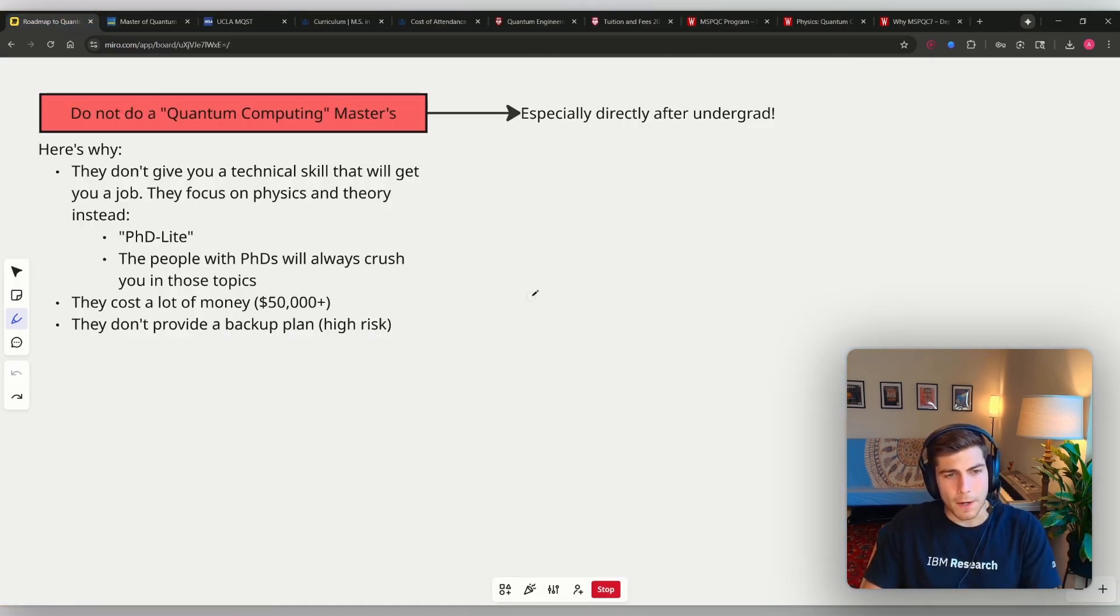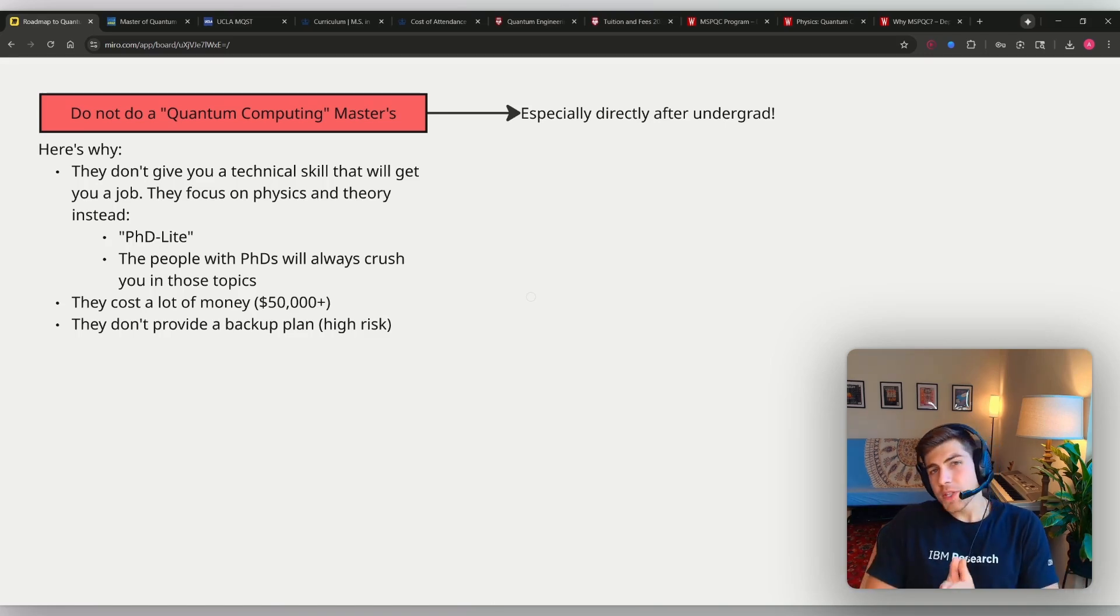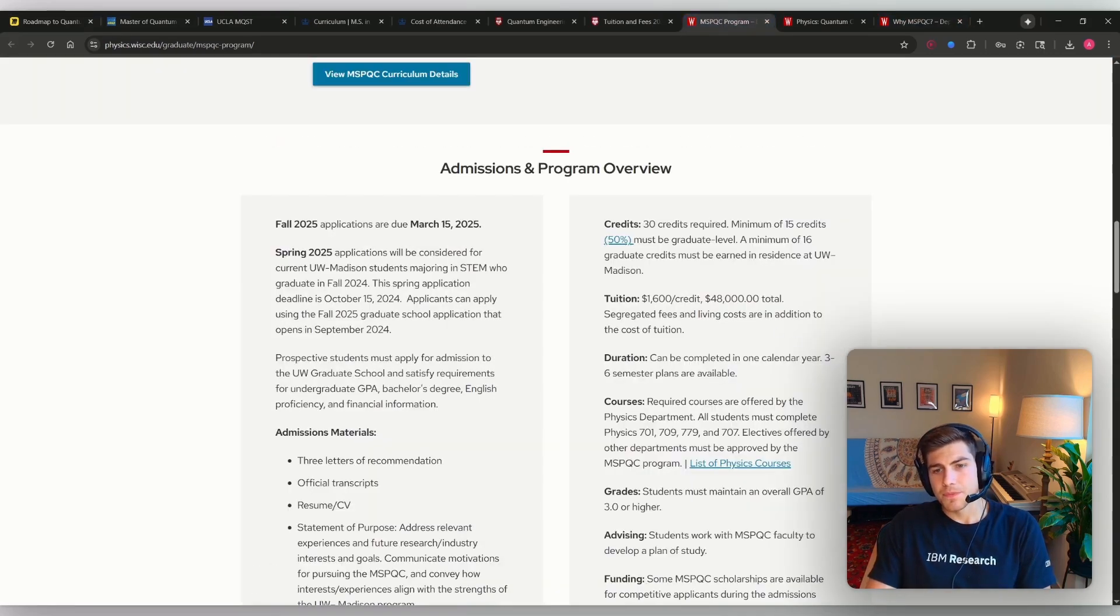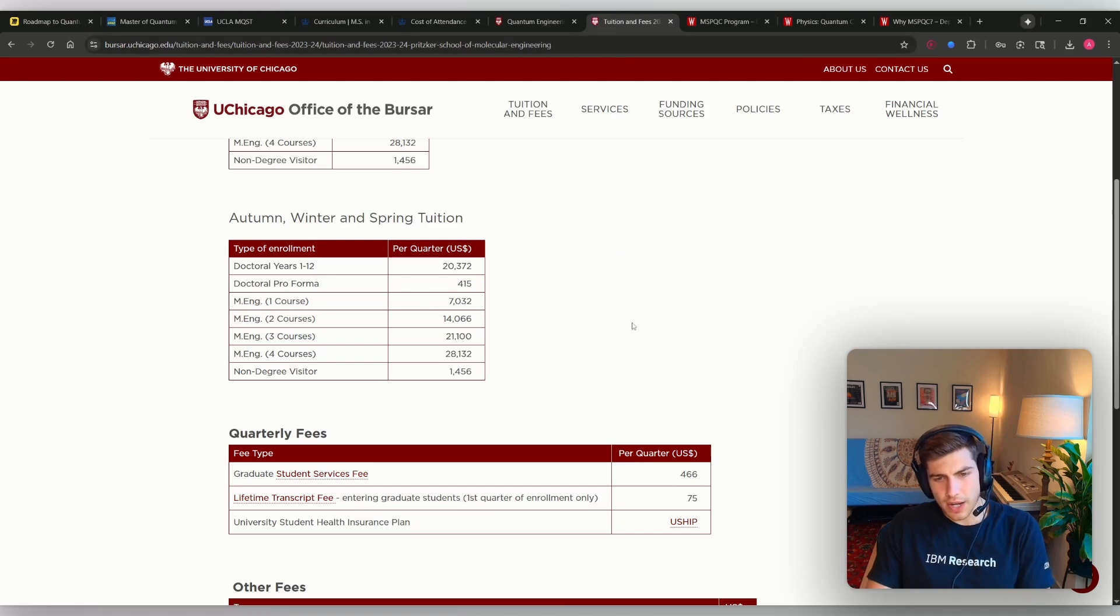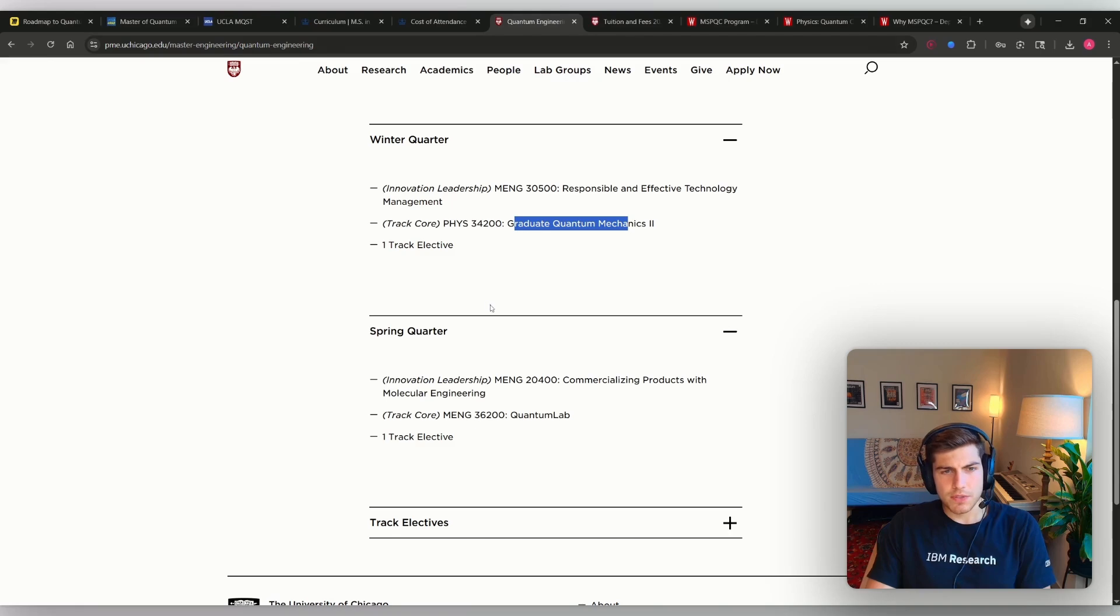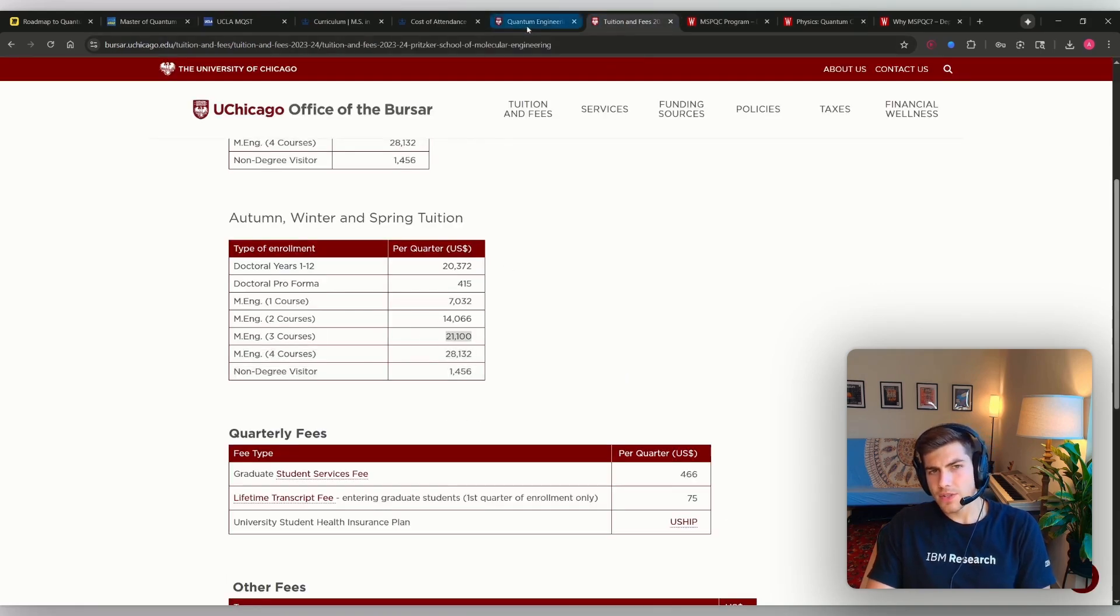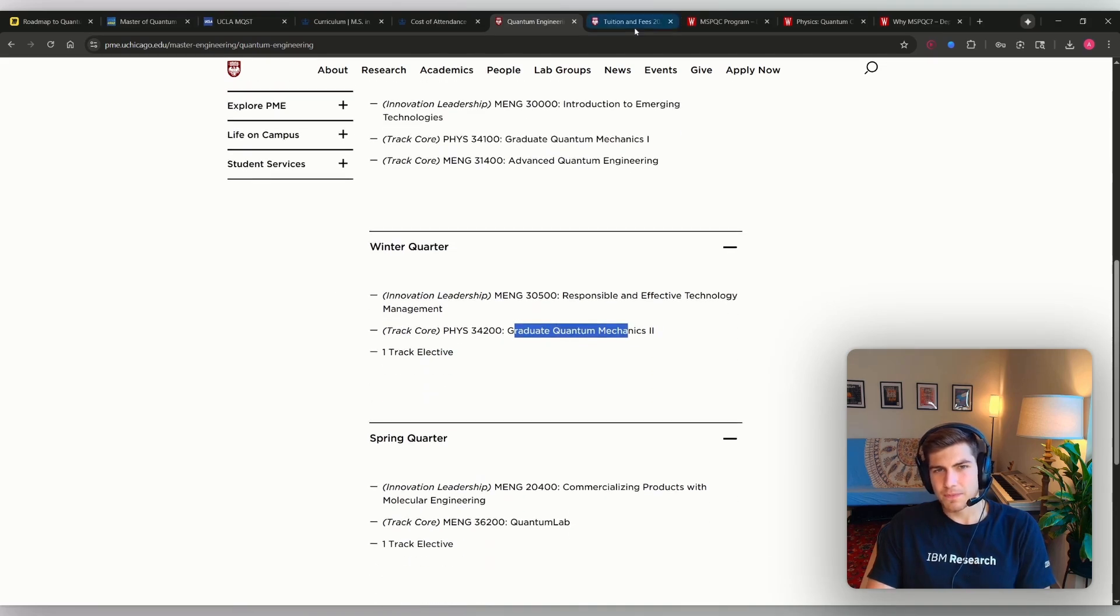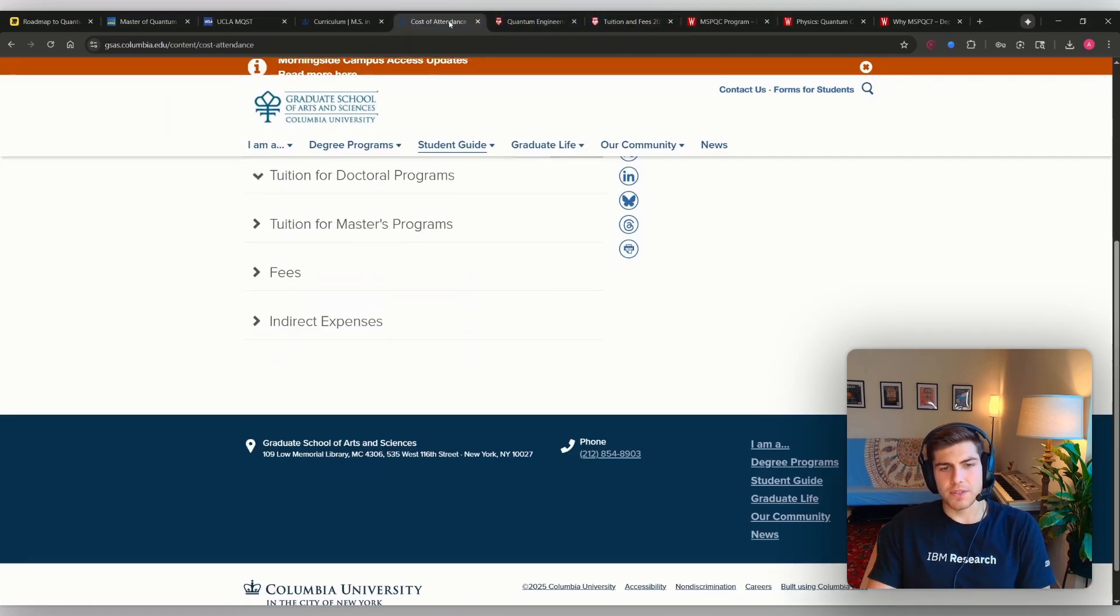In addition, all of these programs cost a lot of money. Let's look at the MSPQC, $48,000 total. For UChicago, it looks like it's dependent on the number of courses you're taking. So it looks like you take three courses a semester, so you're paying $21,000 a semester for at least three semesters. $63,000.